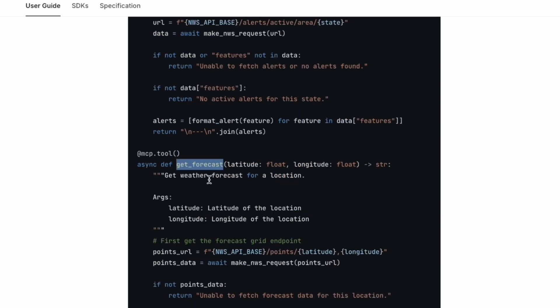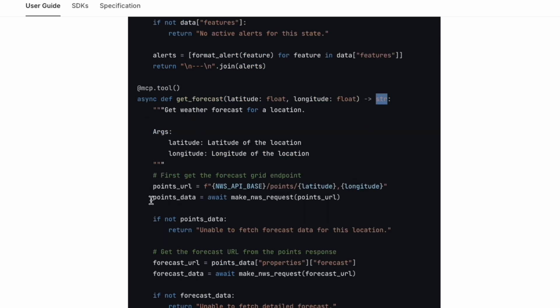And for the getForecast, it requests latitude and longitude and returns a string as well. Similarly, it will fill in the URL, getting the latitude and longitude. You might think about where do we get the latitude or longitude.